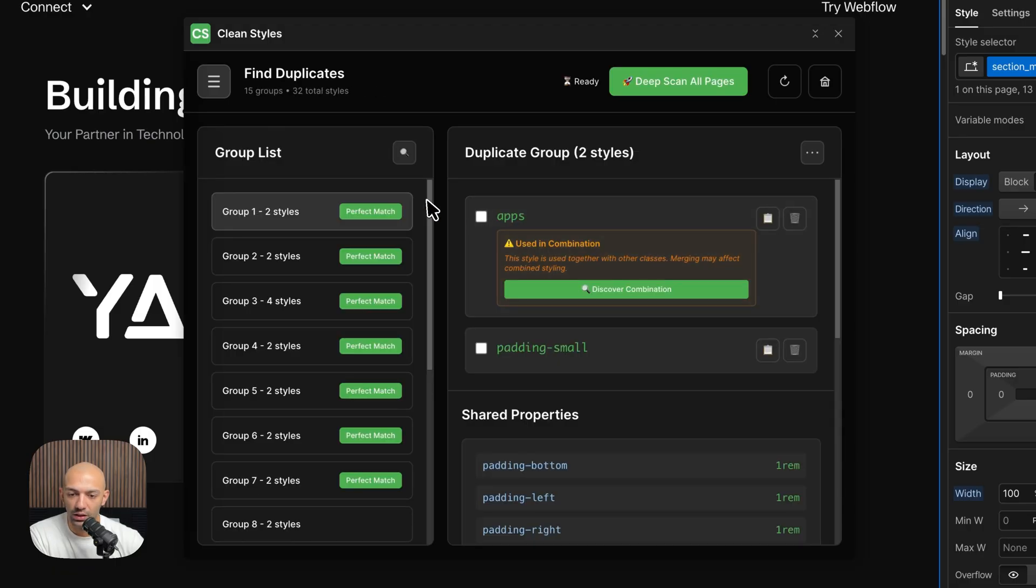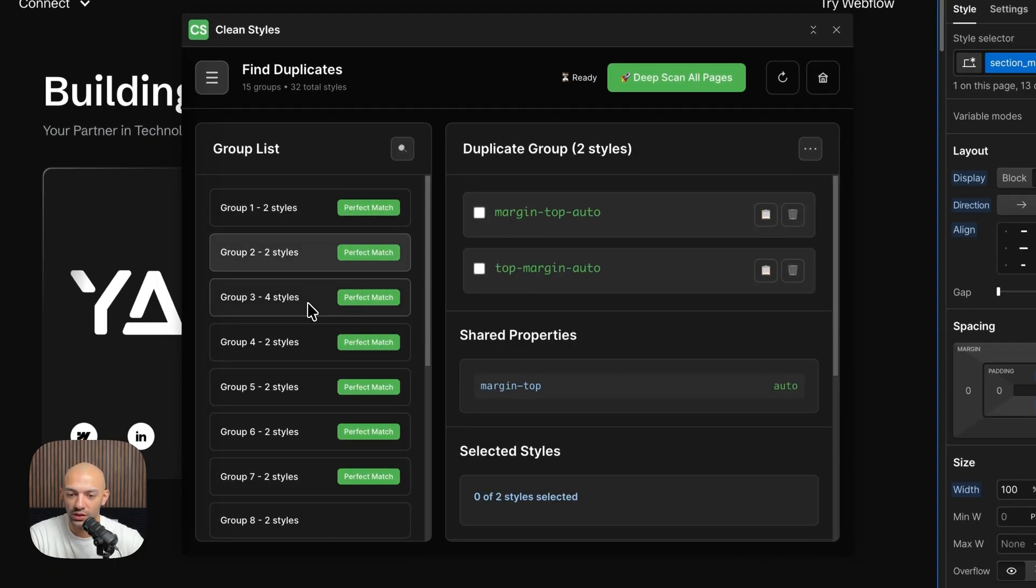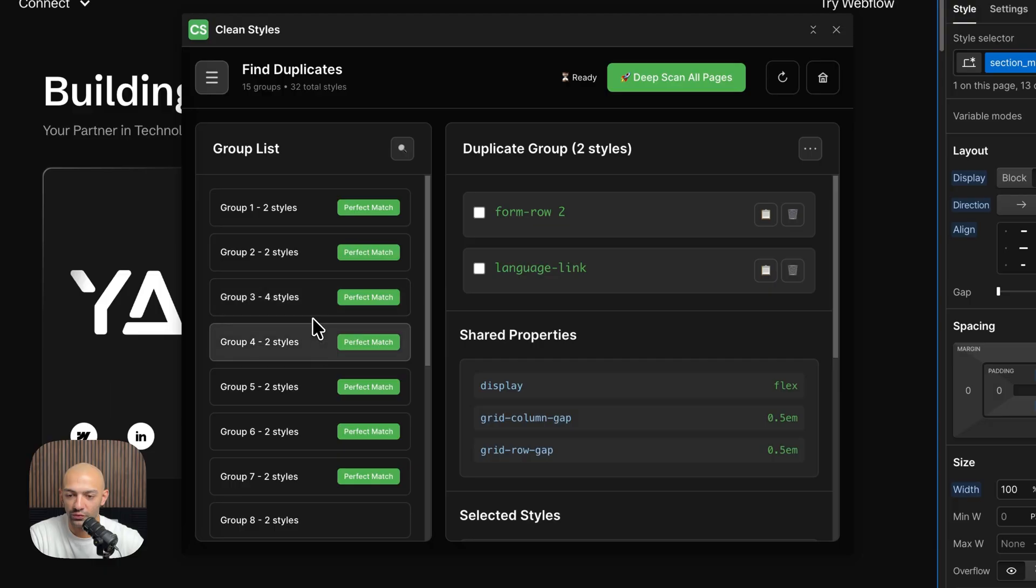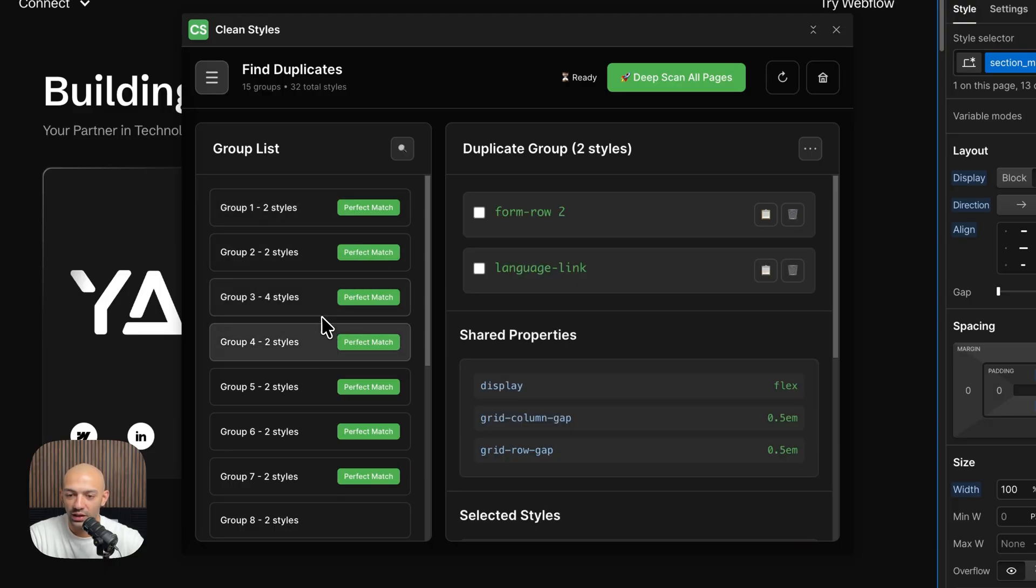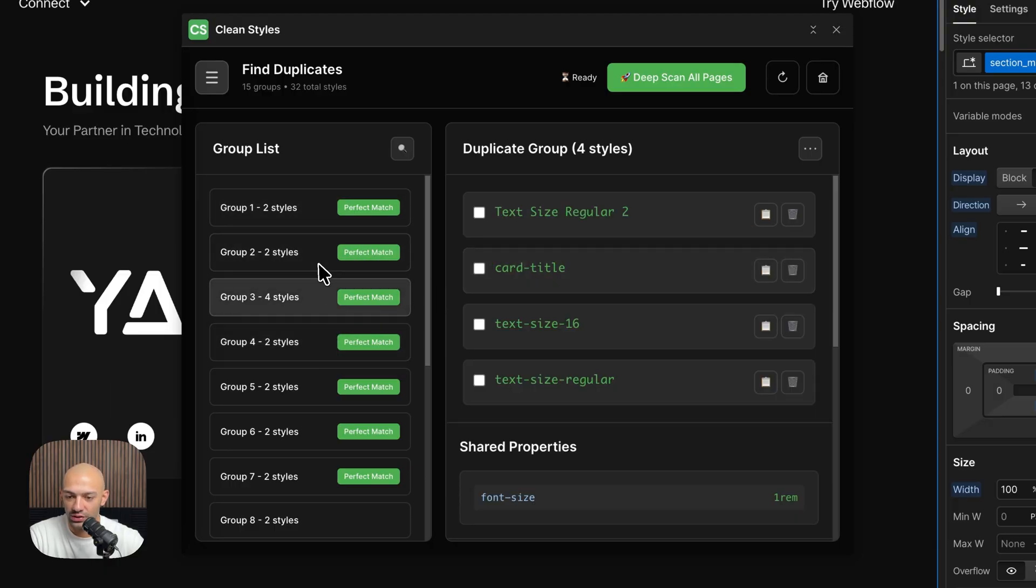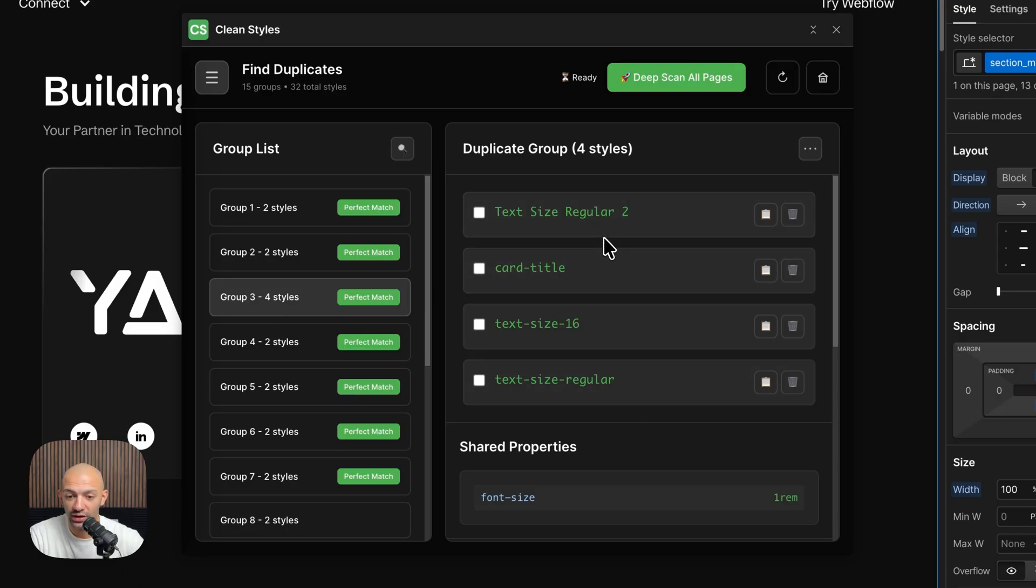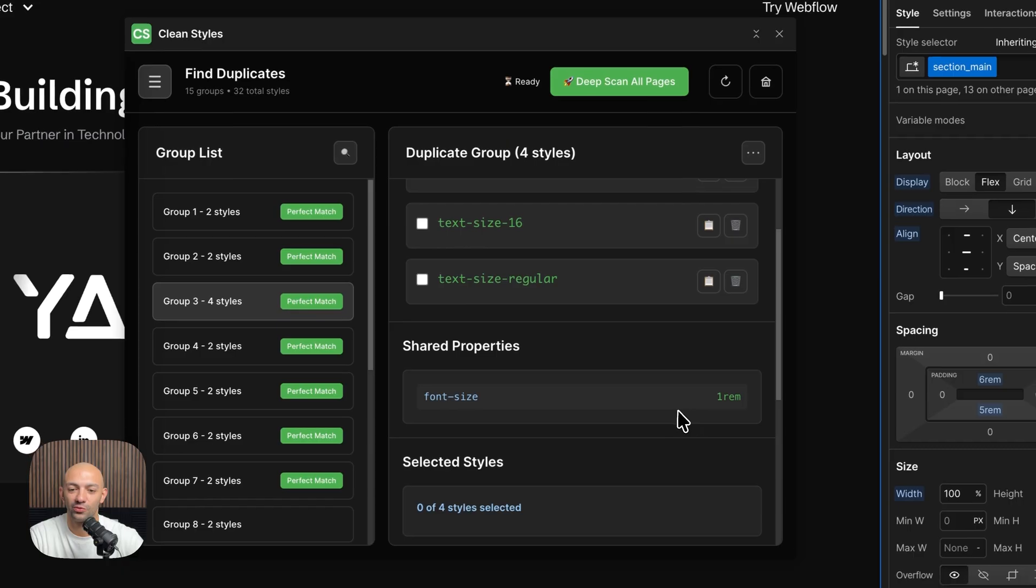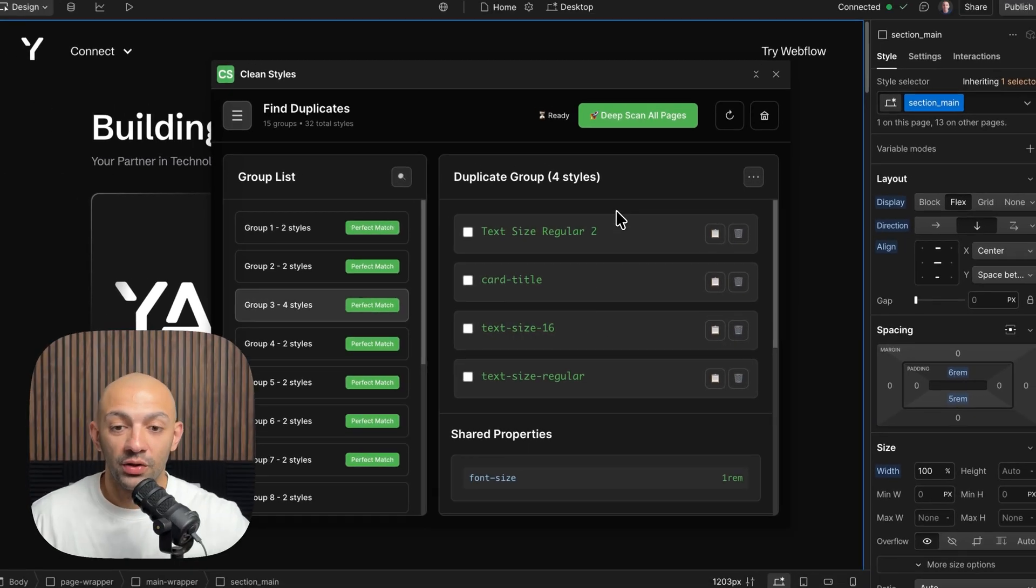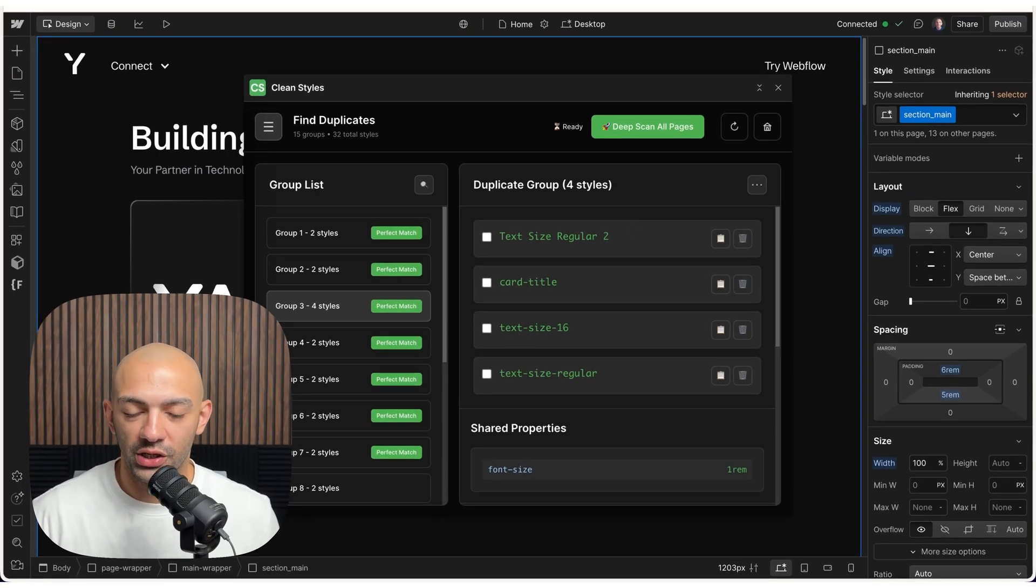If I go on Quick Scan, as you can see, I have here some groups. These are groups of duplicates that I have on my website. For example, let's check out this one. Four styles. I have four styles that share the same property, which is font-size 1rem. Now this happens a lot on projects.